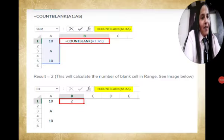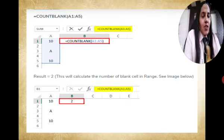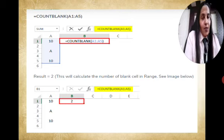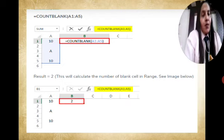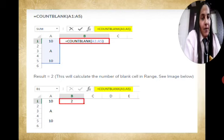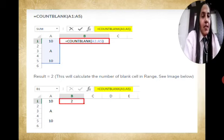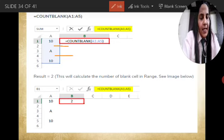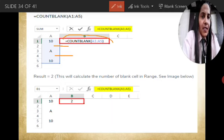The next function is the COUNTBLANK function. It is a type of function used to count the blank cells in a particular range. If we want to know the blank cells in a range, we use COUNTBLANK. For example, we select range A1 to A5. In that range, there are three types of data: one text value and two numeric values, but there are some blank cells also.